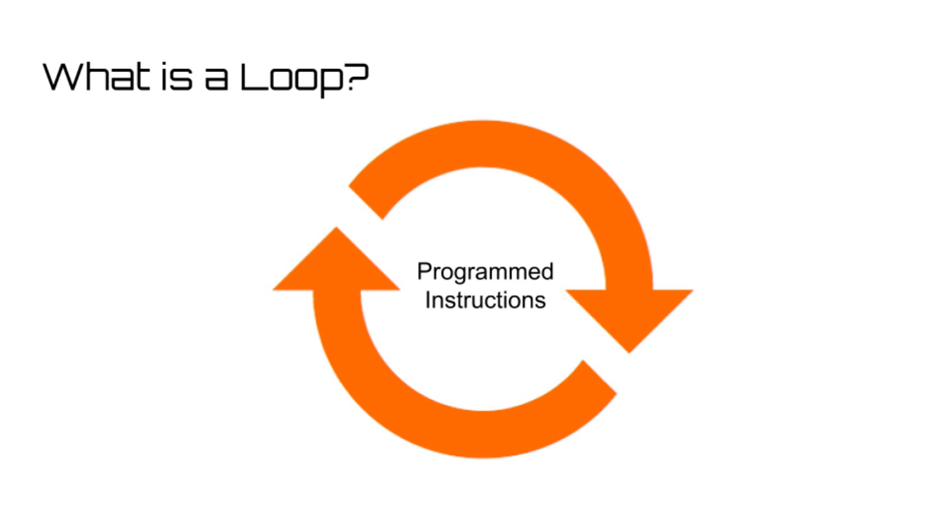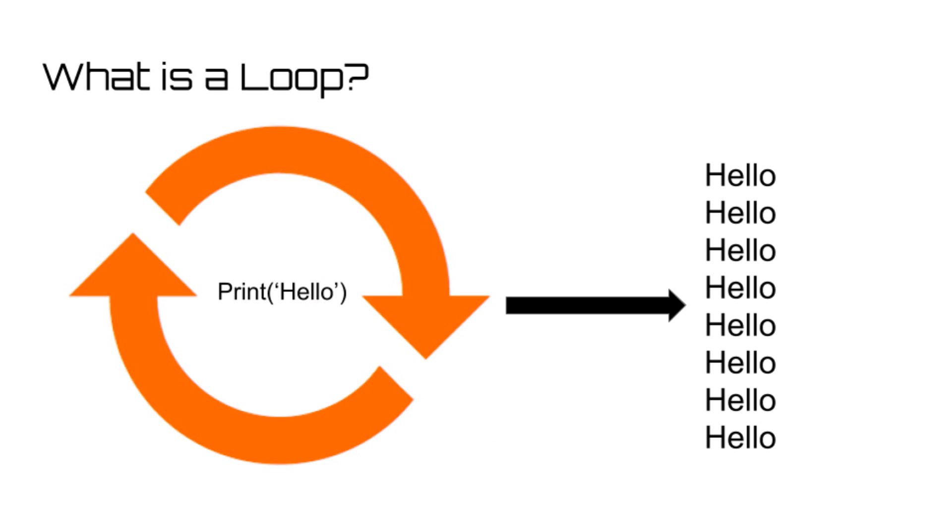Instead of rewriting the same instructions over and over again, simply place the print statement inside of a loop, and it will occur as many times as you would like. There are three different types of loops that I will discuss in this video.